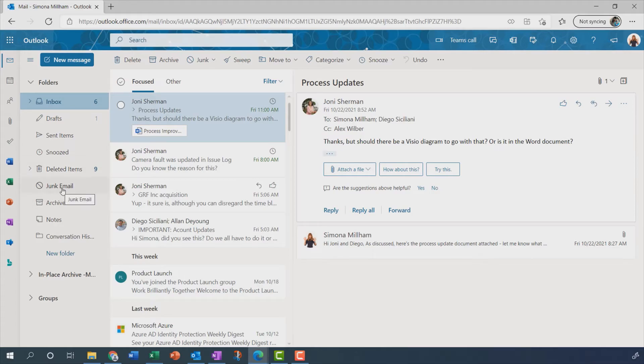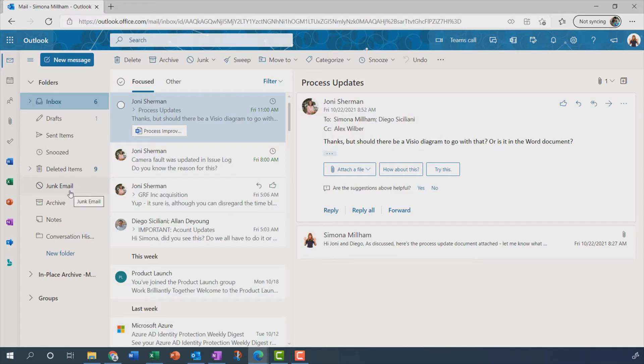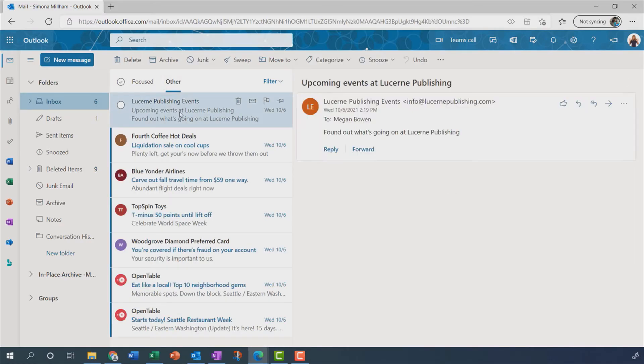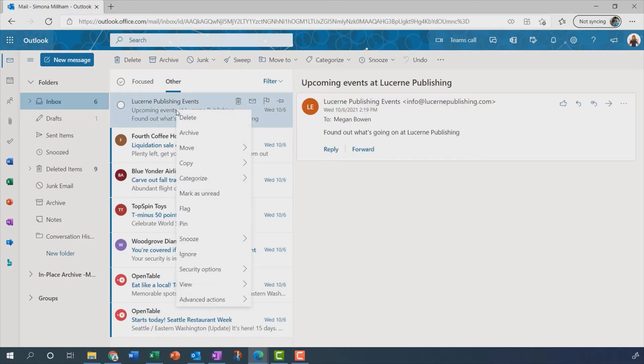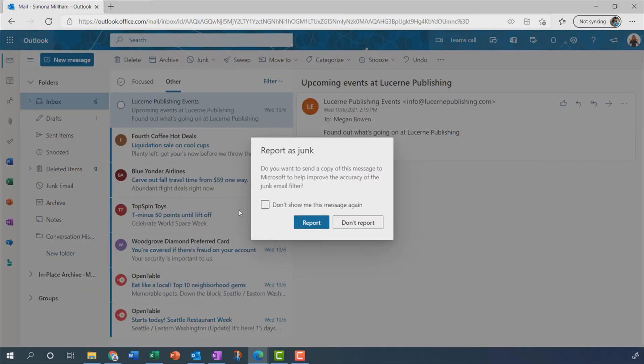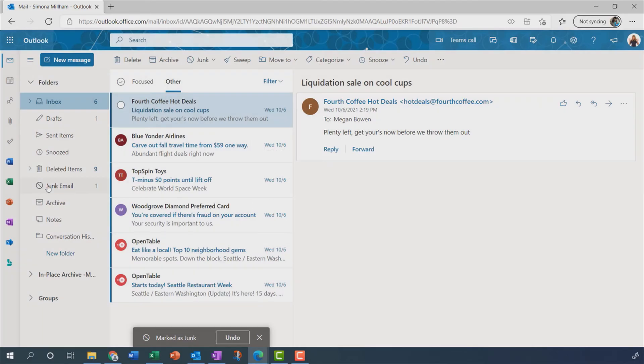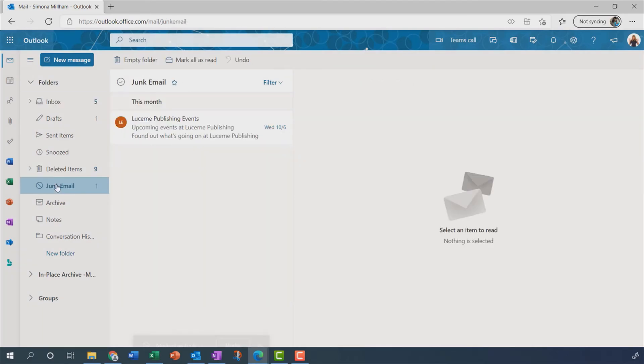We've also got junk email as a default folder. You will know the concept of junk email. You might have to look in there every now and again if a message you're expecting doesn't turn up. But you can add messages to junk as well. Let's imagine this particular message here, that really is junk. Then I can right-click and choose to mark that as junk. And I'm going to say yes, please report that so that in the future my junk email filter will hopefully work a little bit more efficiently.